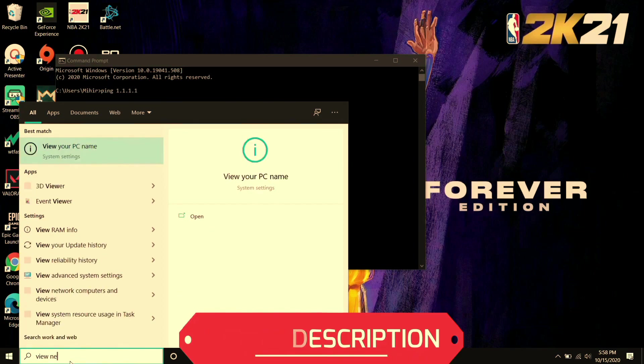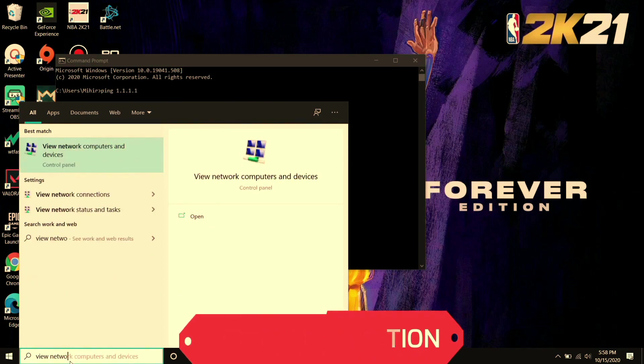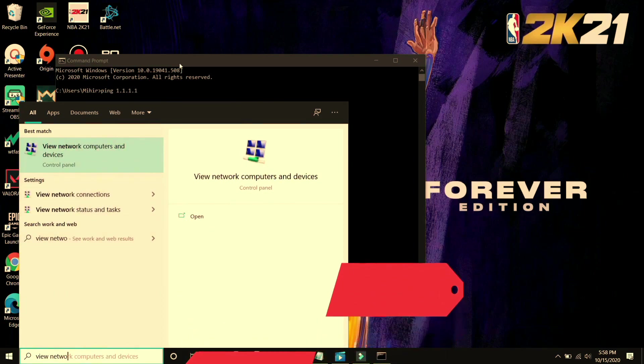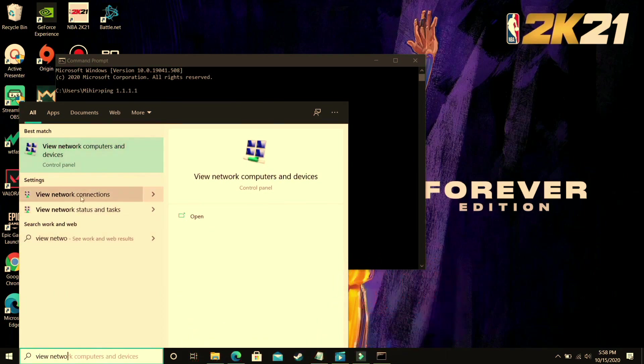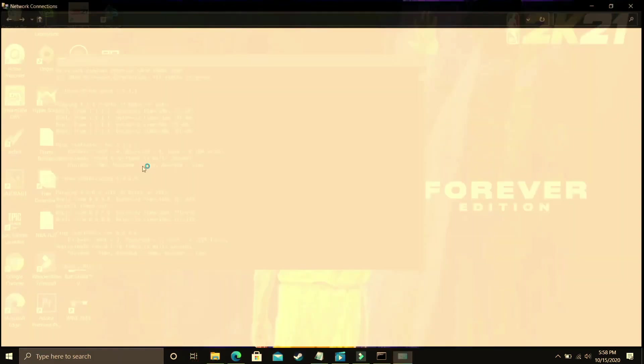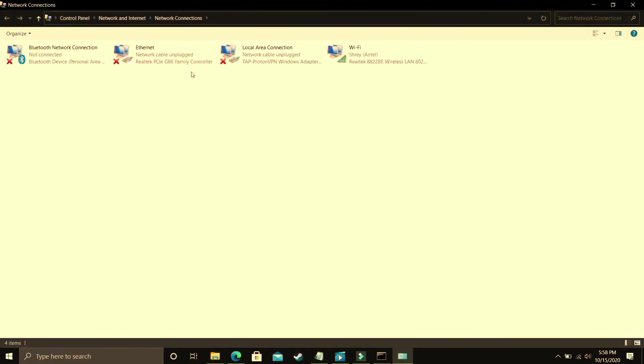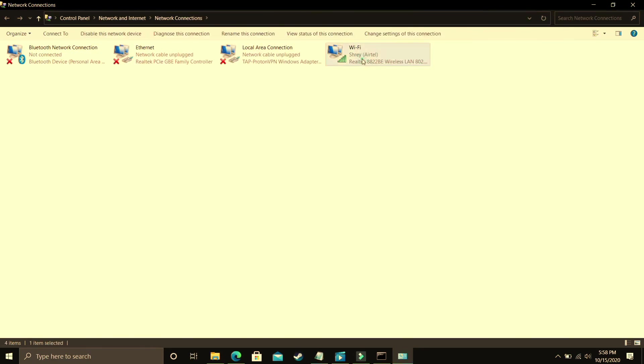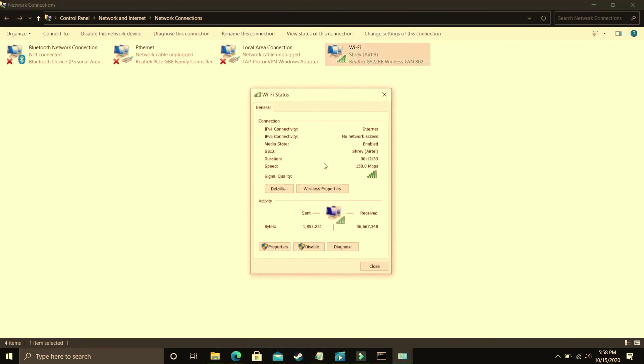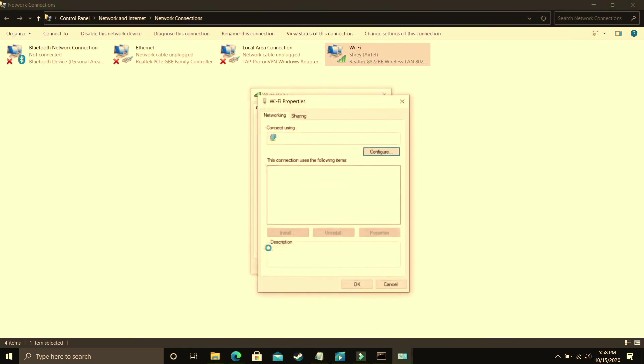So search for view network connections. Just go to view network connections and here you have to go to your current network to which you are connected right now. So I'm connected to my Wi-Fi. Just double click on your Wi-Fi if you're connected to your Wi-Fi or you can select your Ethernet if you're connected to your Ethernet and go to your properties.